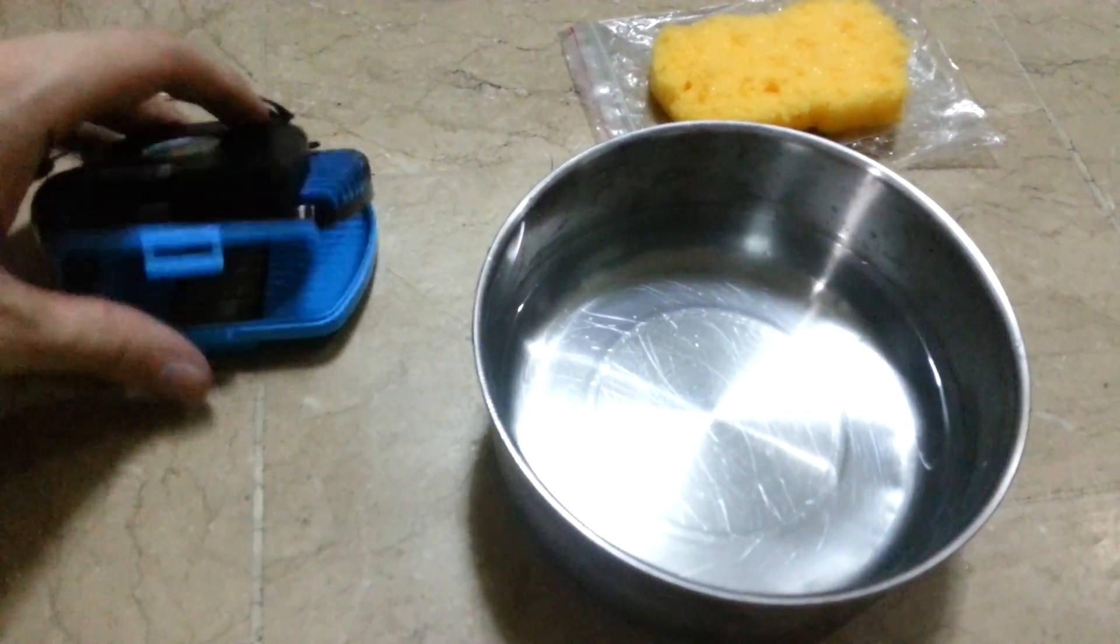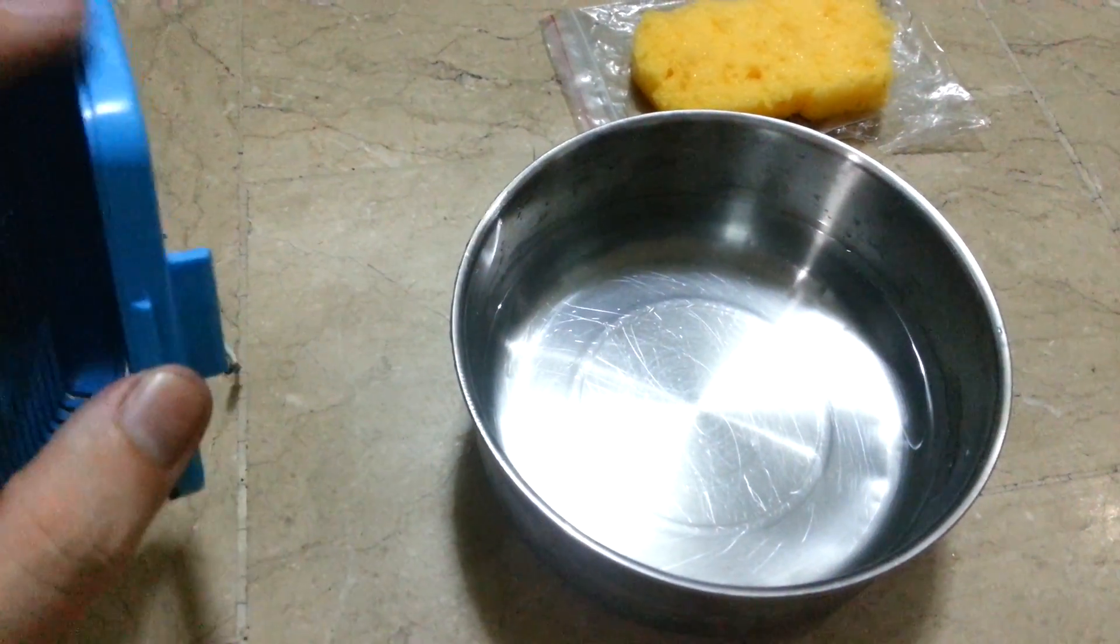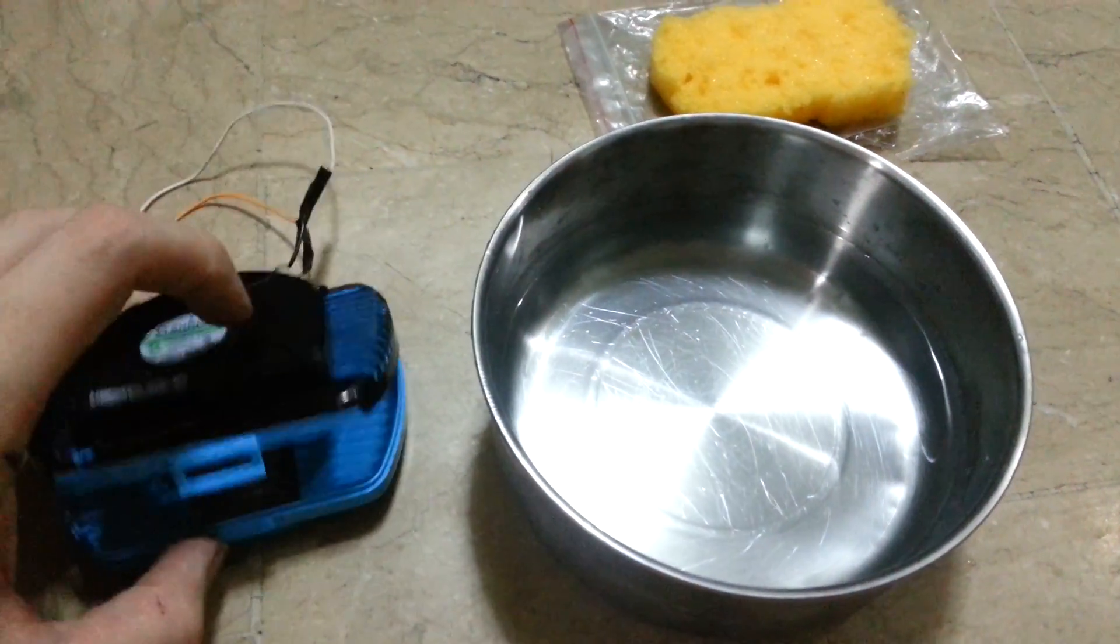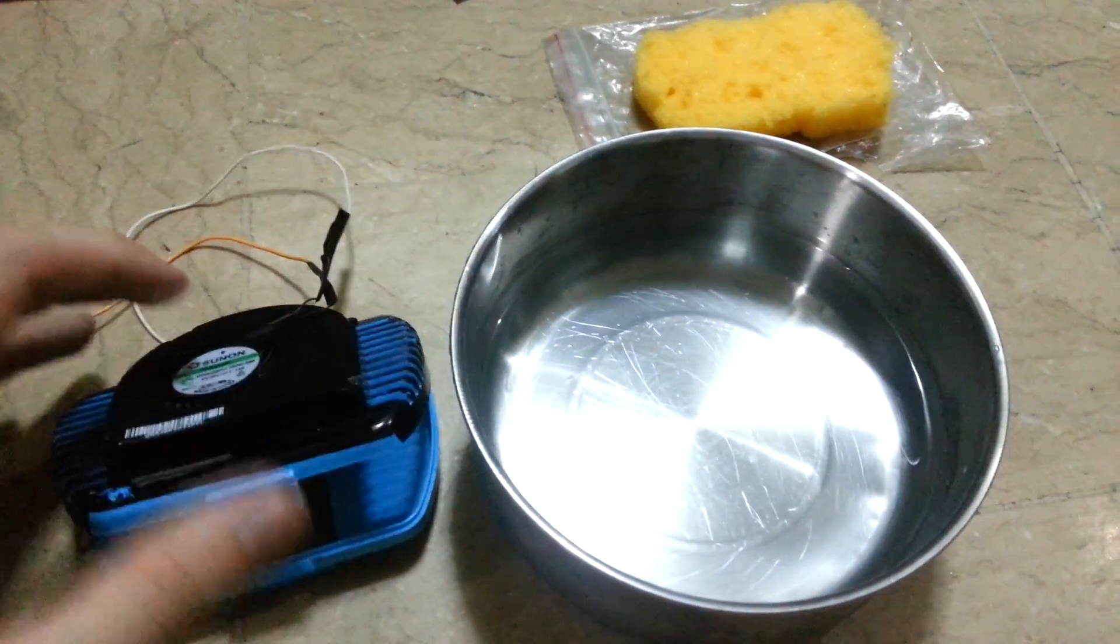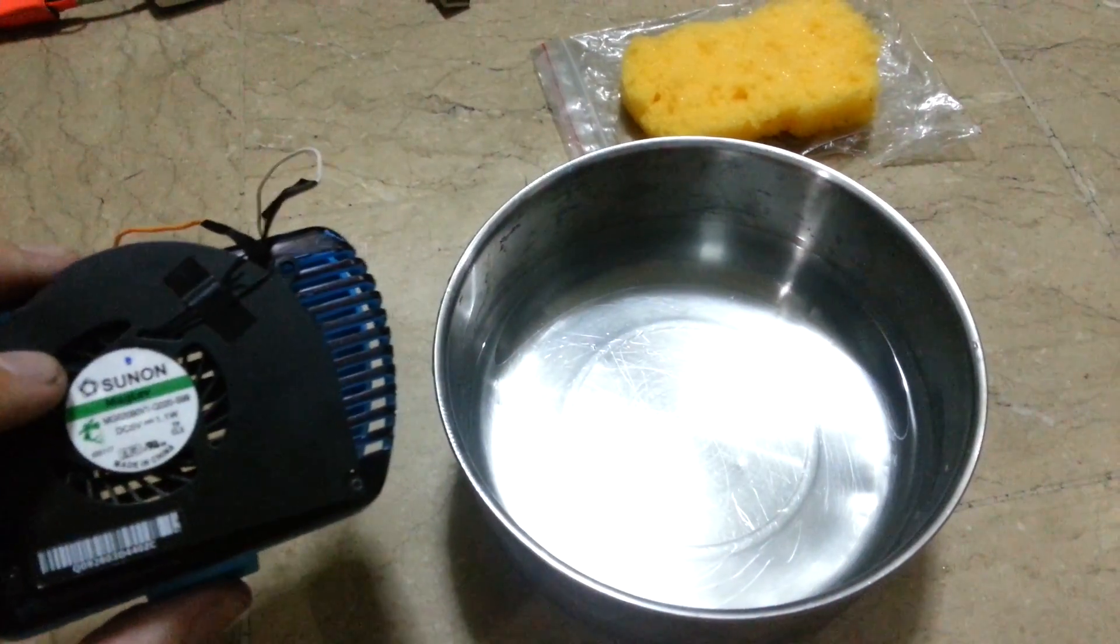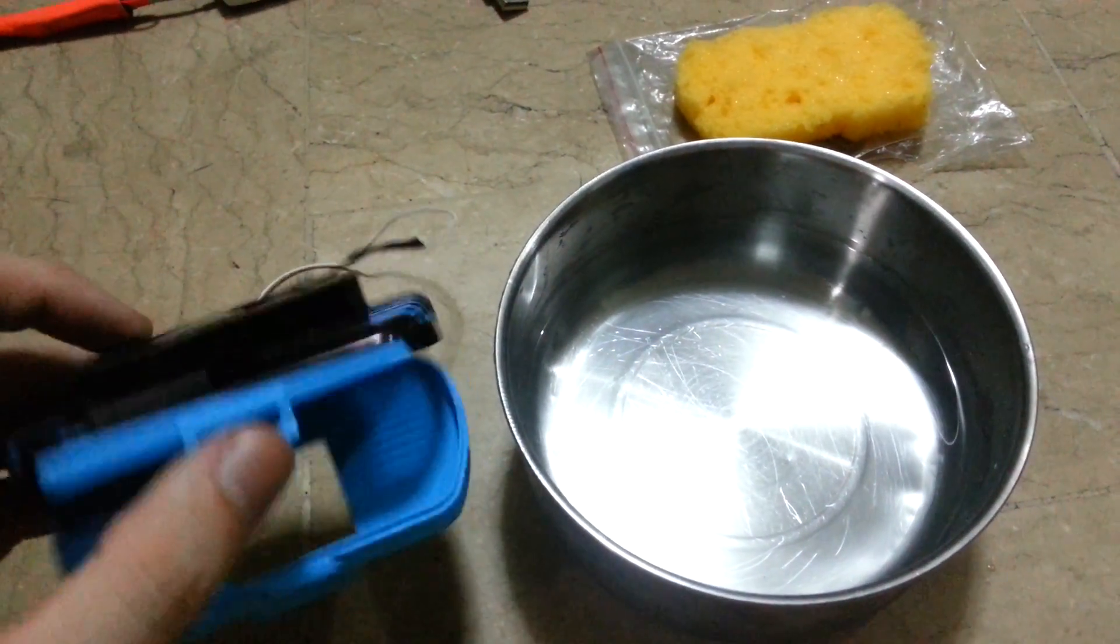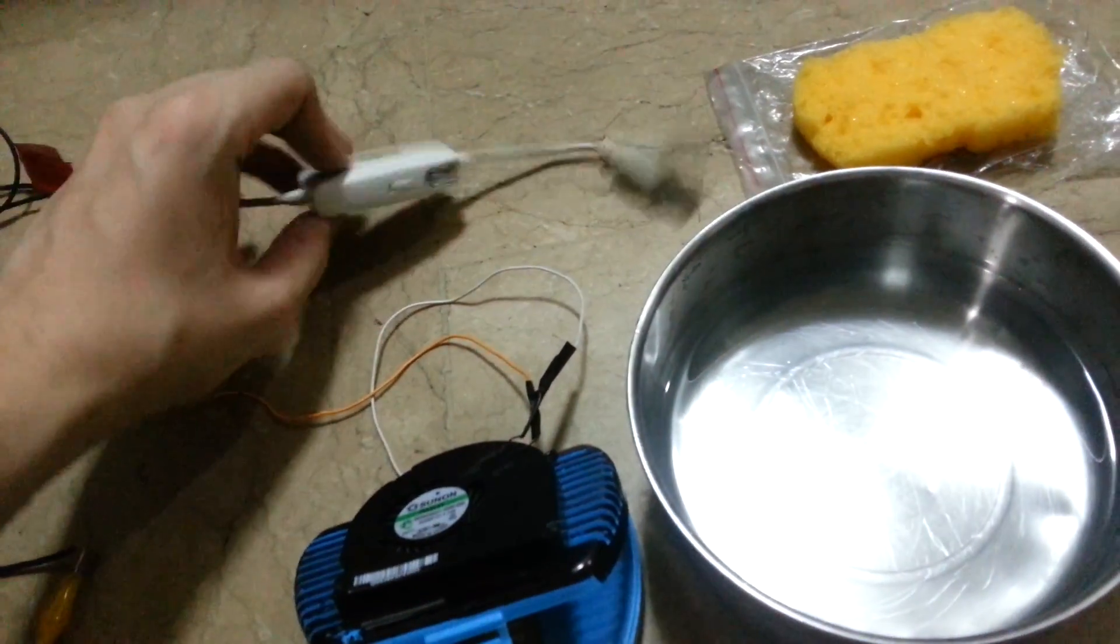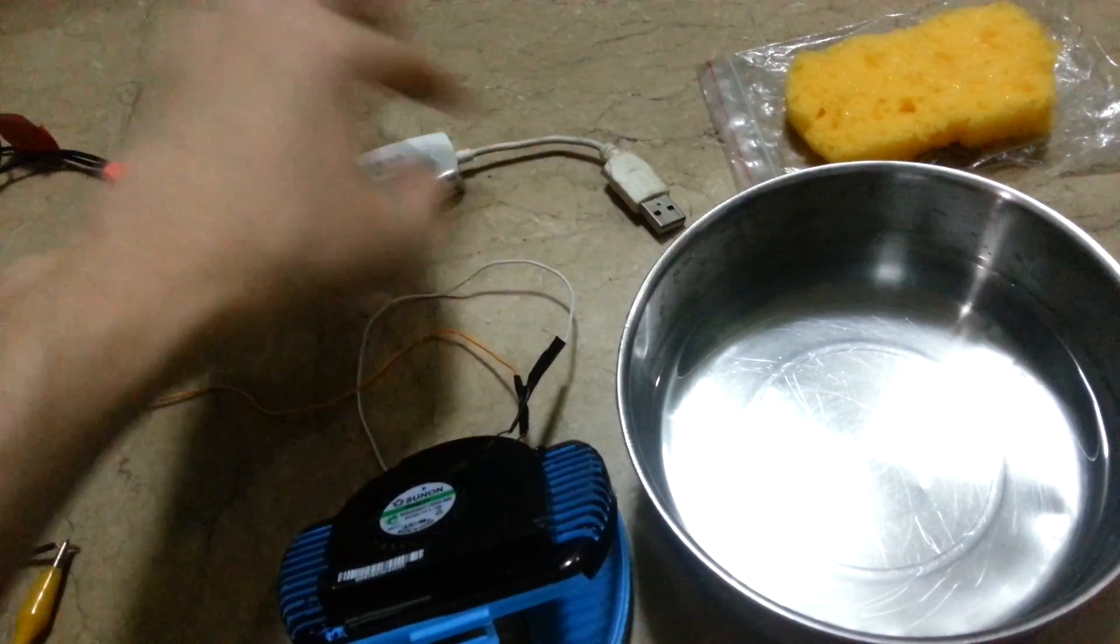So what I've used is a deodorizer that's for a refrigerator and then a fan from an old broken laptop. This is 5 volts, so essentially same as USB. I've currently got it running from a little USB battery. This is for an iPhone.